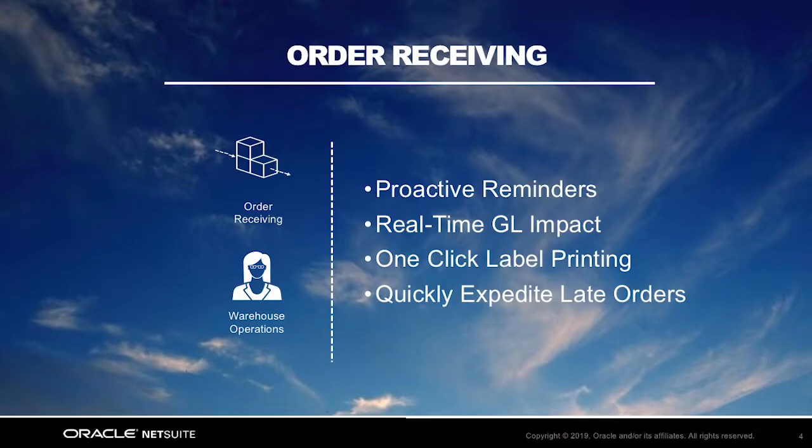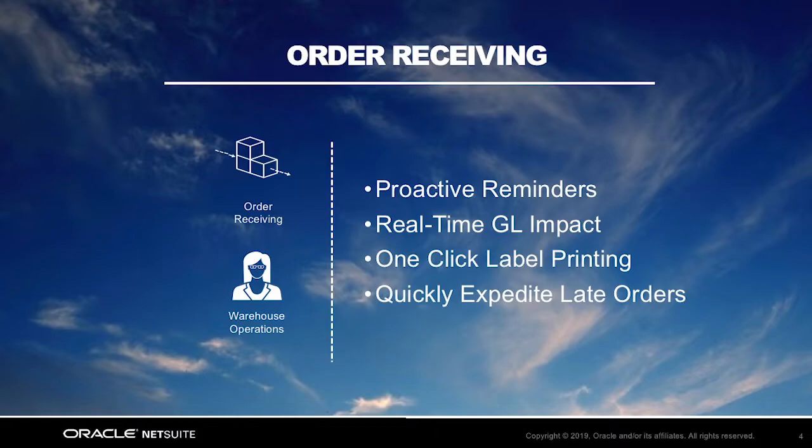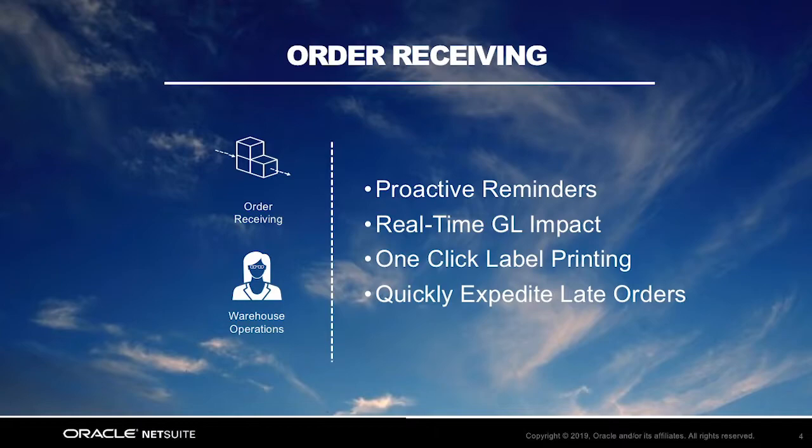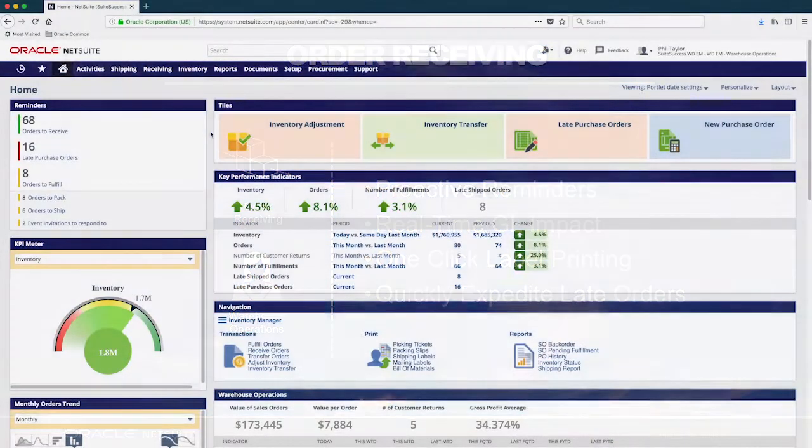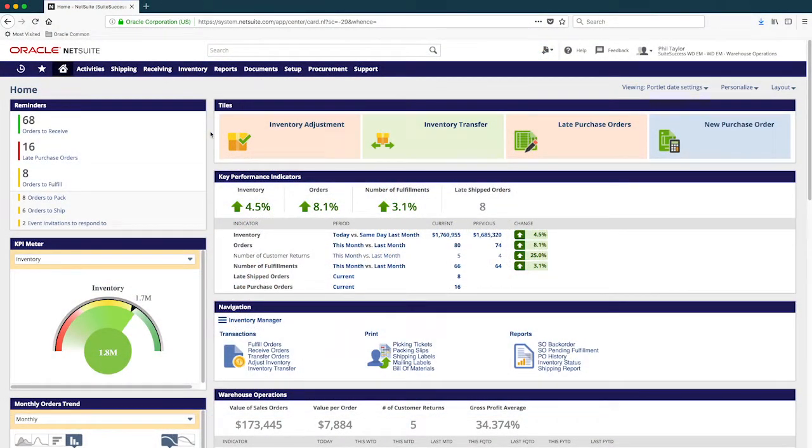Within the NetSuite platform, I will leverage real-time proactive reminders on my purpose-built dashboard that alert me when open orders are due to receive. Once received, the inventory asset general ledger account will be updated in real-time and I'll be able to generate item barcode labels directly from the system. And lastly, I'll review orders that are late directly from my dashboard and quickly expedite them. Now let's jump into NetSuite.